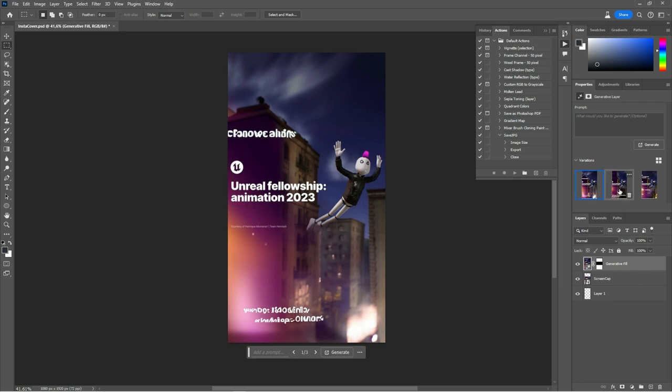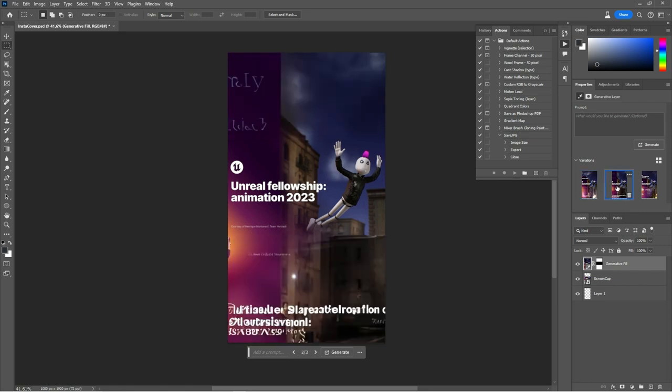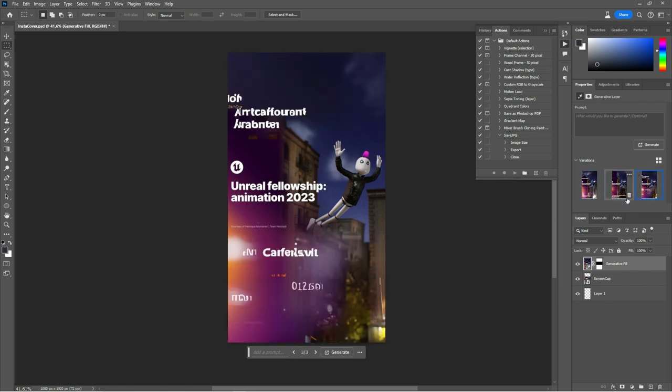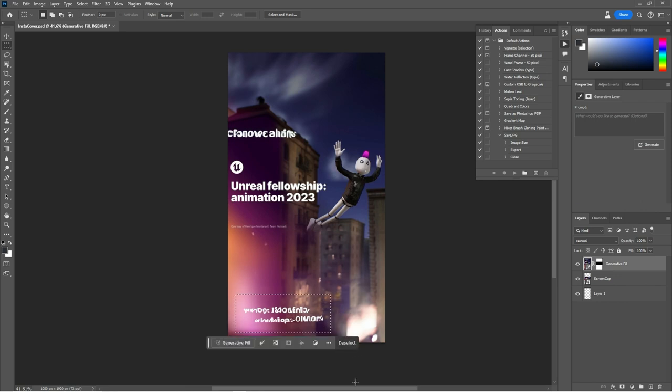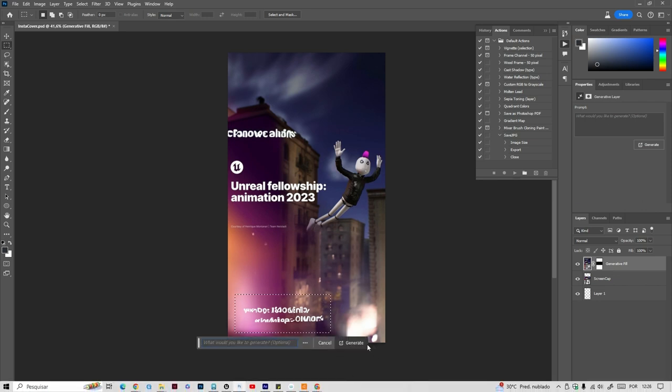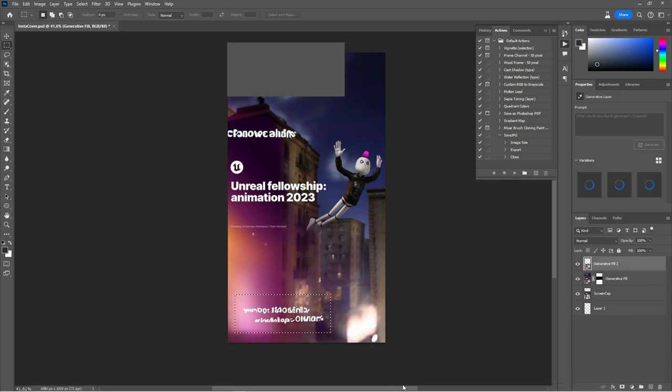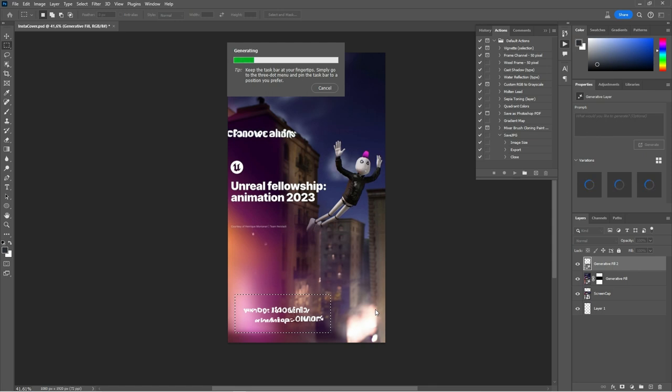And that's it. And then let's suppose that I want the first one, but I don't want this text here. I just select the text, Generative Fill, and then click on Generate. It will clean it up for me and give three more options for it.